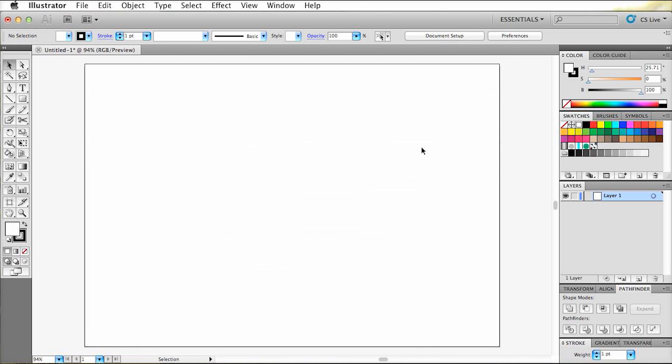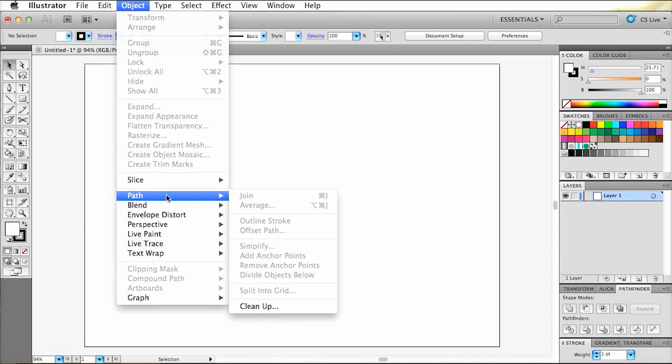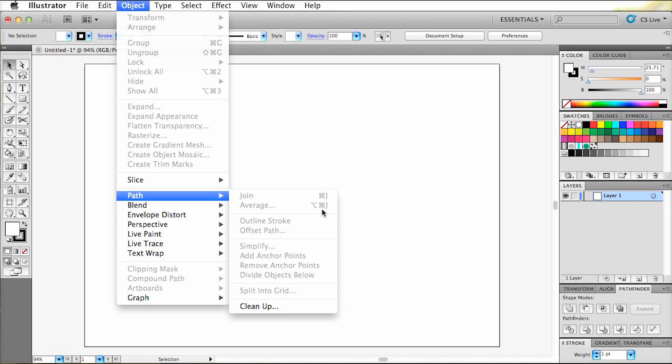So I'll leave this panel and go to Object Path Outline Stroke. Now you see that there is no shortcut command next to it. Unlike Average with shortcut Alt, Command, and J for example.